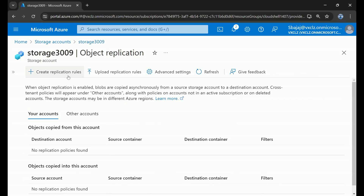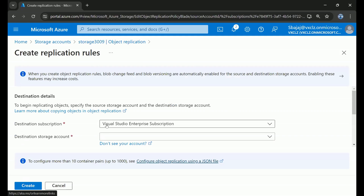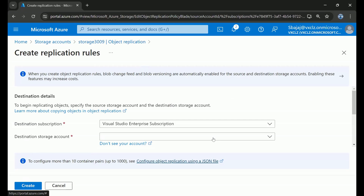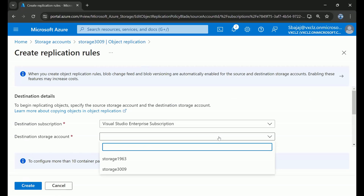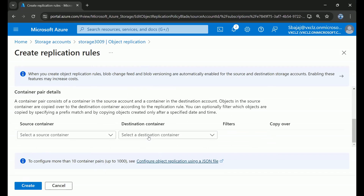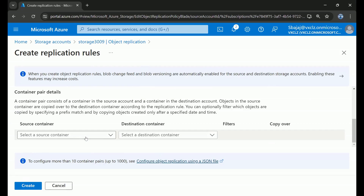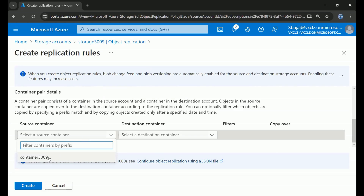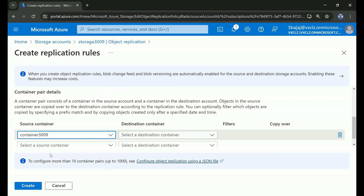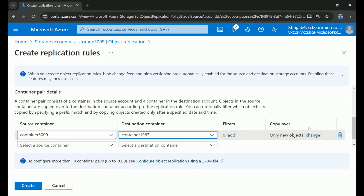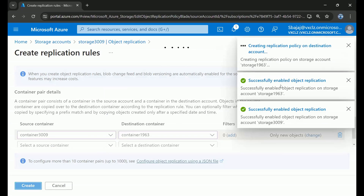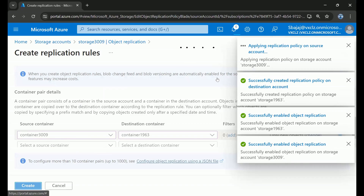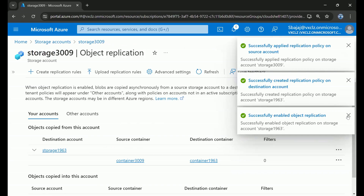Scrolling down in the left-hand menu, under Data Management, you will see an option called Object Replication. Let's open this and create a replication rule. Since we have chosen Storage3009 as our source storage account, it will give us an option to choose the destination storage account — Storage11963, which is in the East US region. We then choose the source container and destination container, and click Create. It creates the replication policy and rules very quickly since the storage accounts are currently empty.